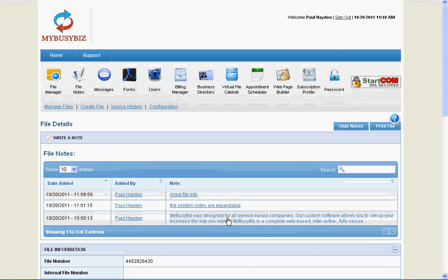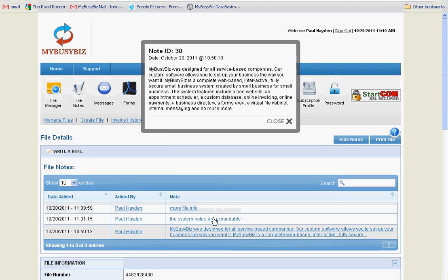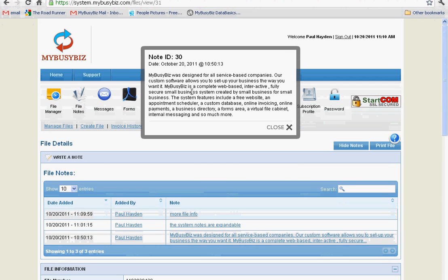To view the note in its entirety, click on the note. A window will appear and it will specify everything entered in for that note.